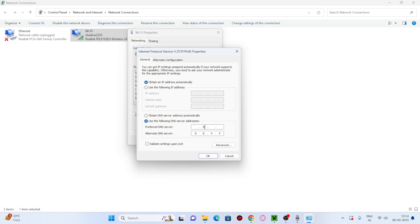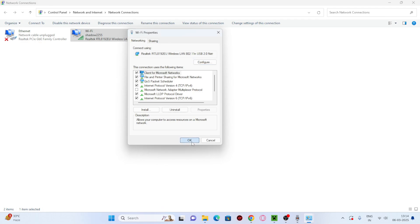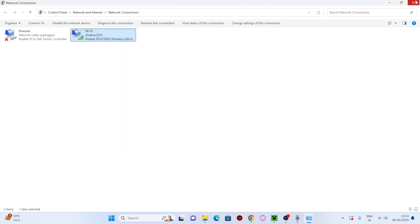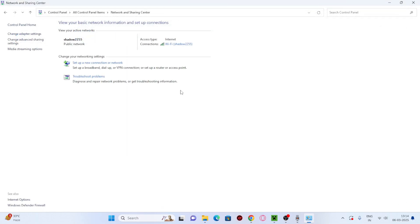If there are existing values, remove them. For the preferred DNS server, enter 8.8.8.8, and for the alternate DNS server, enter 8.8.4.4. Click OK and check if this fixes the issue in most cases.